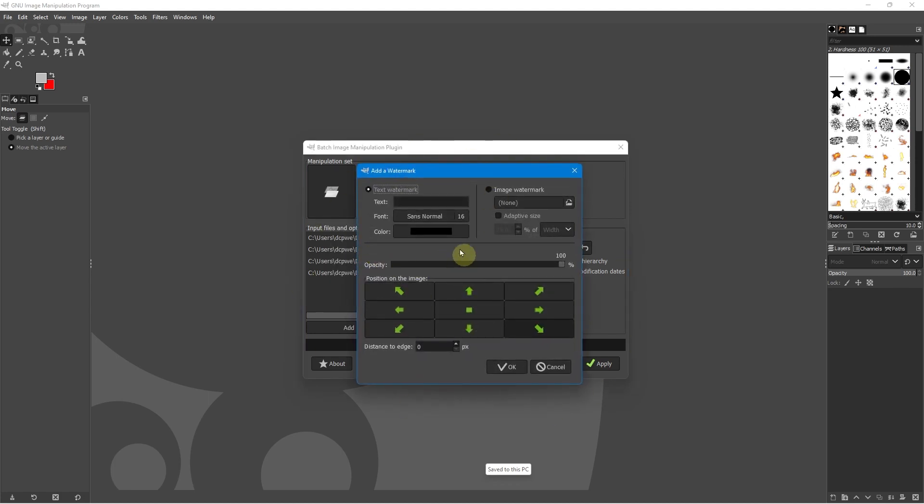So this option appears and it's asking me, do I want to add a text watermark or an image one? To make life a little bit easier, I'm just going to add a text one. So I'm going to type in DCP web designers, just as an example.